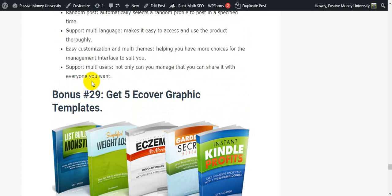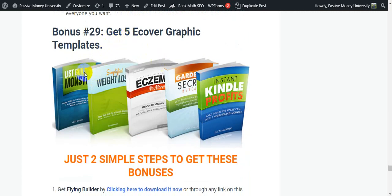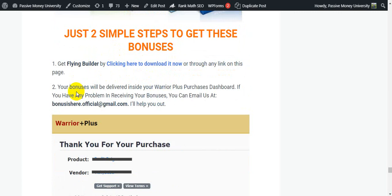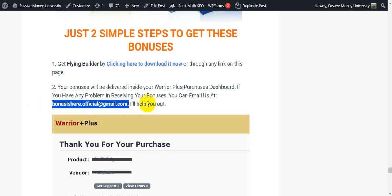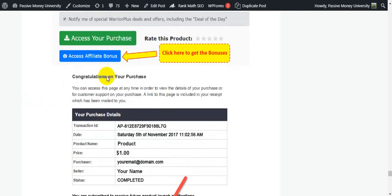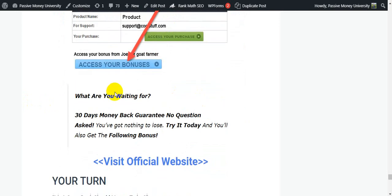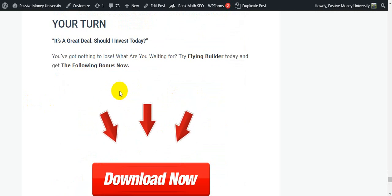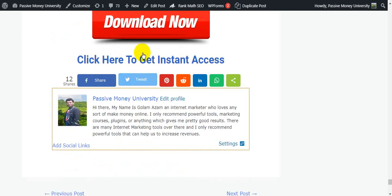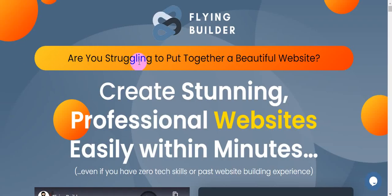I'll also give you an extra bonus — bonus 29 is Five Fiverr Graphic Templates. Just two simple steps to get these bonuses: your bonuses will be delivered inside your WarriorPlus purchase dashboard, because this is a WarriorPlus product. If you have any problem receiving your bonuses, you can email me and I will help you. So what are you waiting for? 30-day money-back guarantee — you have nothing to lose. Try Flying Builder today and get all the bonuses. Link in my video description below.